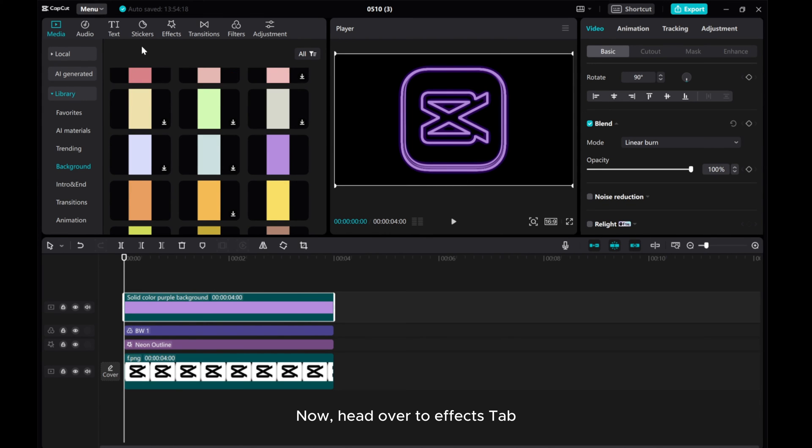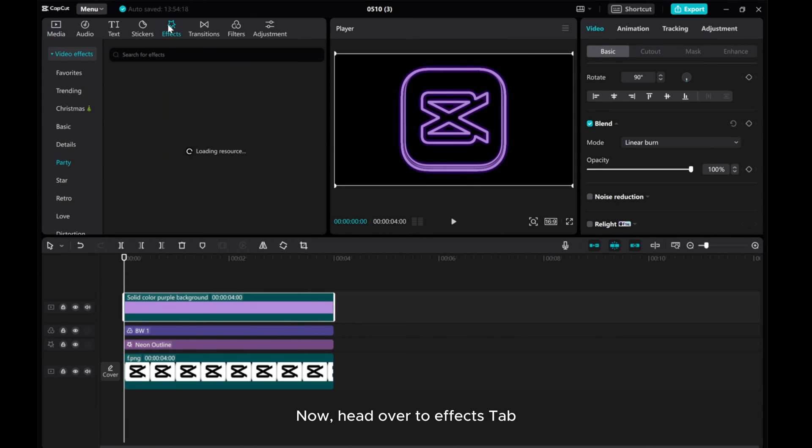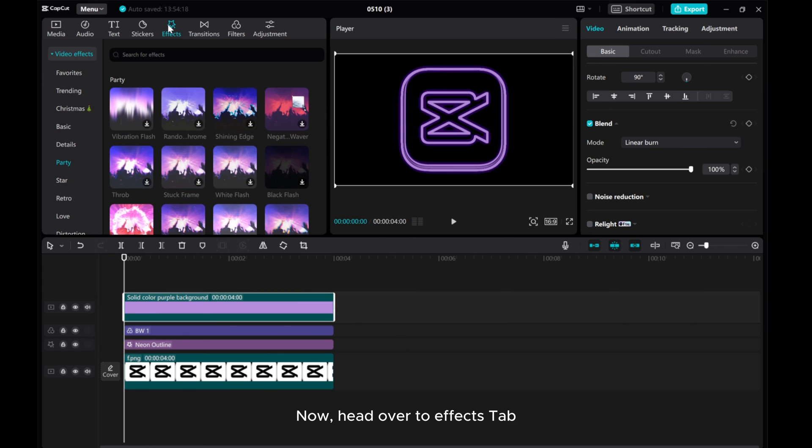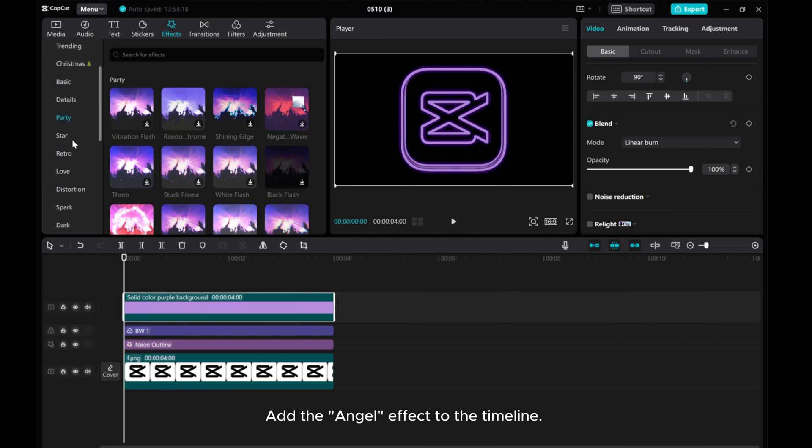Now, head over to the Effects tab. Add the Angel effect to the timeline.